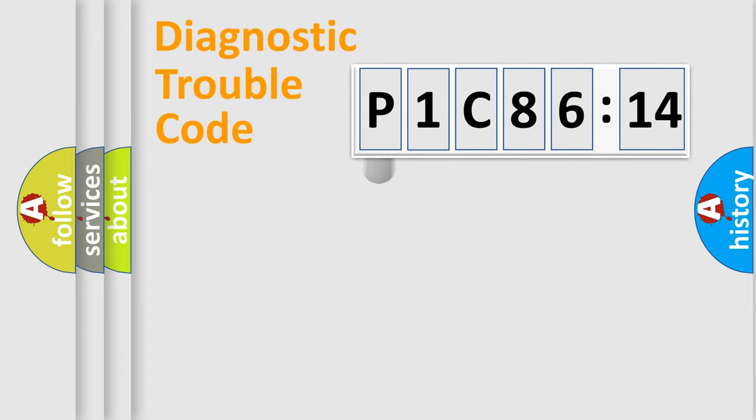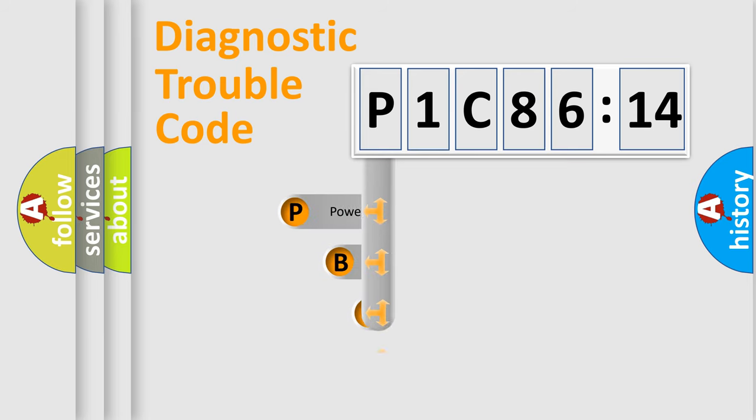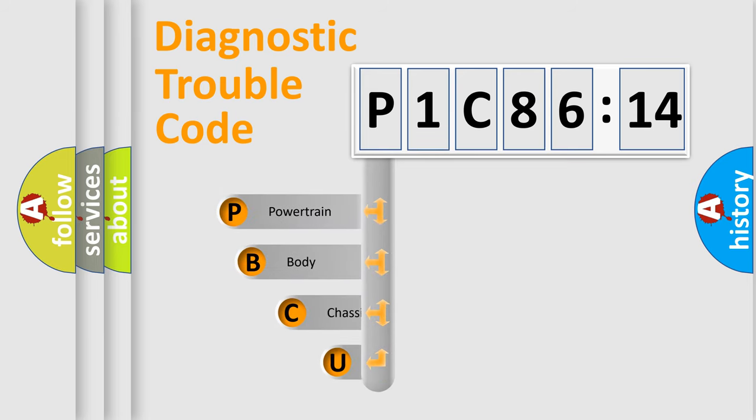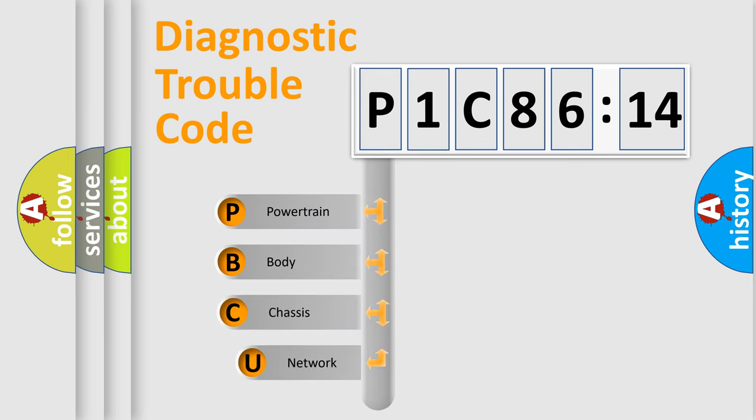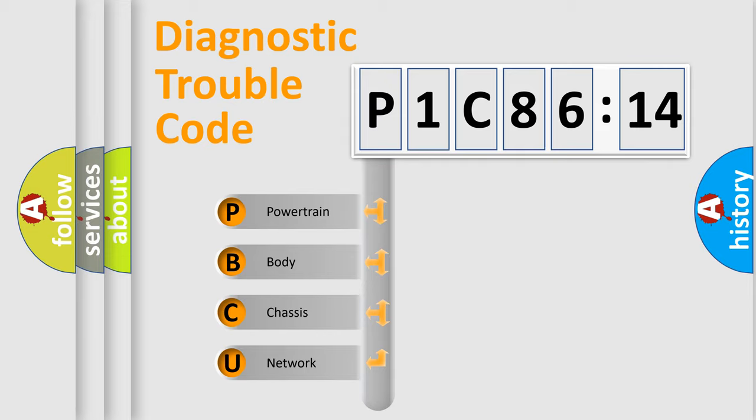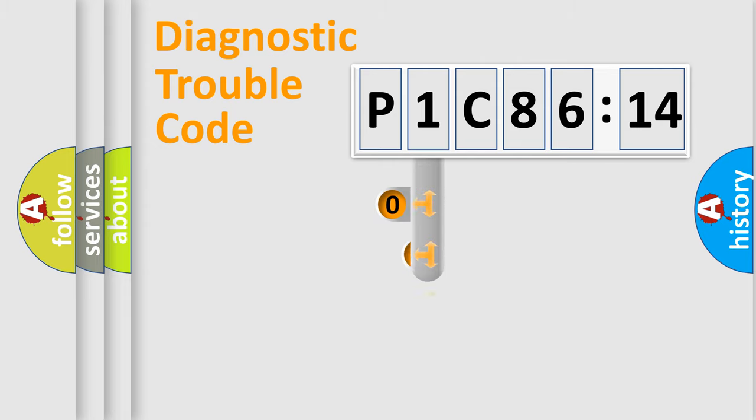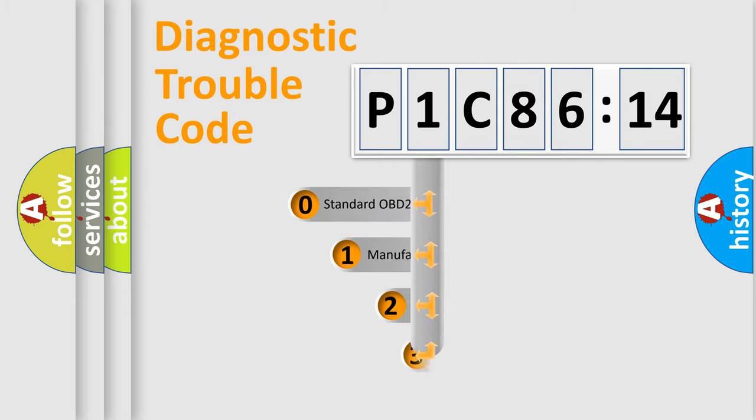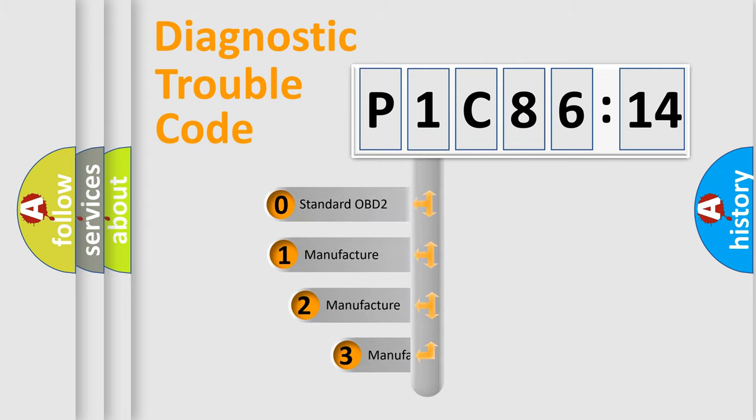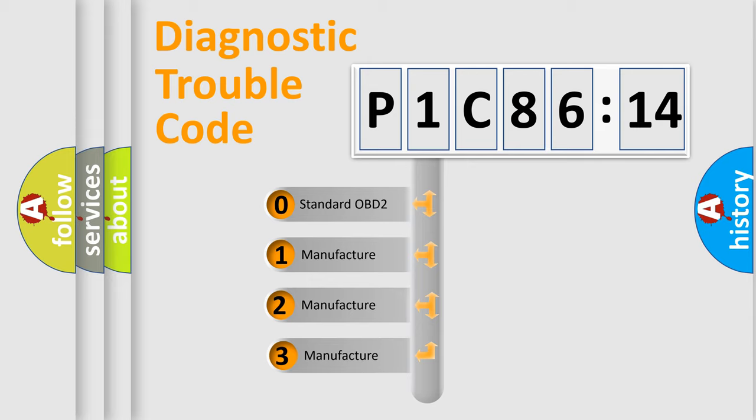First, let's look at the history of diagnostic fault code composition according to the OBD2 protocol, which is unified for all automakers since 2000. We divide the electric system of automobile into four basic units: Powertrain, Body, Chassis, and Network. This distribution is defined in the first character code.